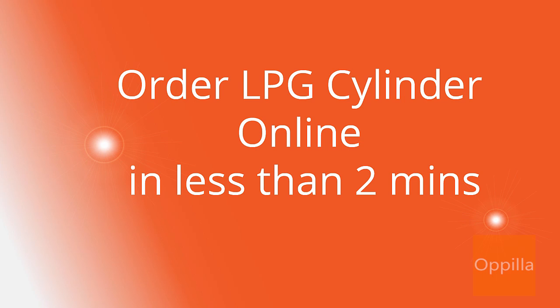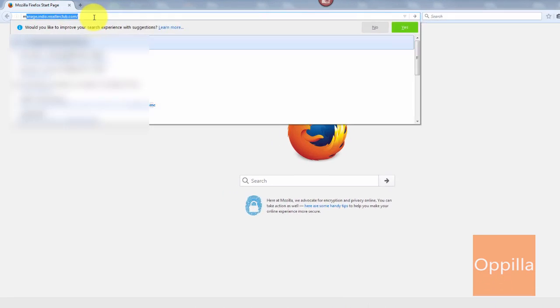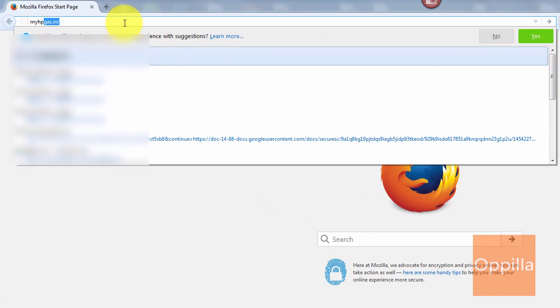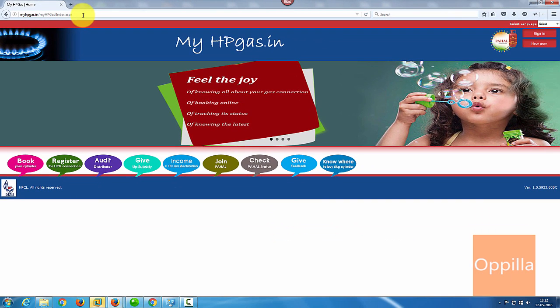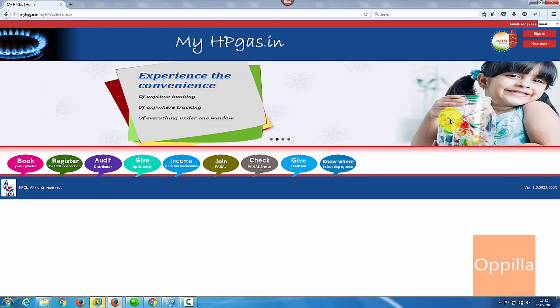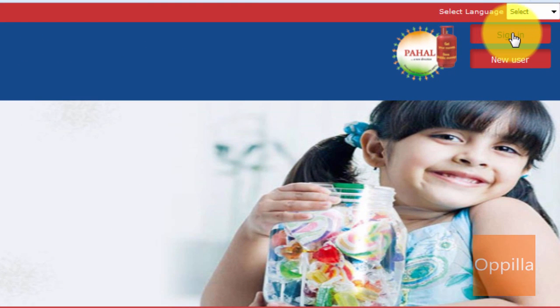Hello everyone, in this video I will demonstrate how to order your LPG cylinder online. First, open up your web browser and enter myhpgs.in. Once the page loads, you can see a sign-in button at the upper right corner.